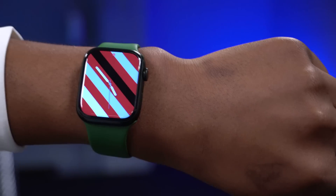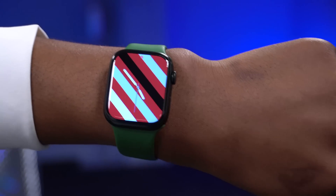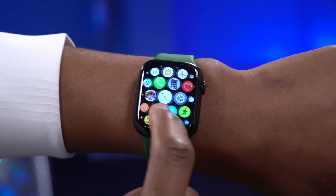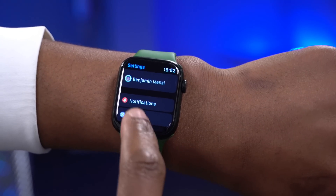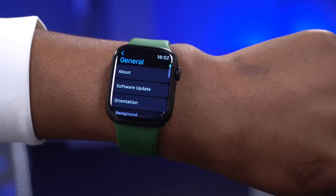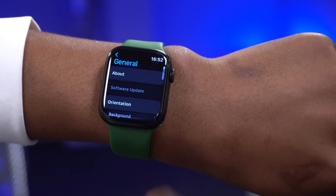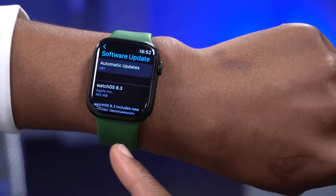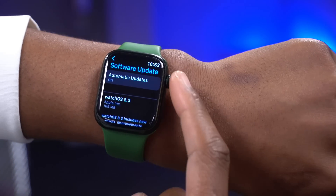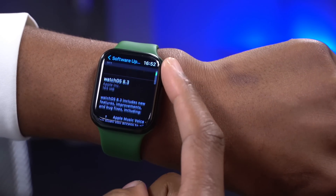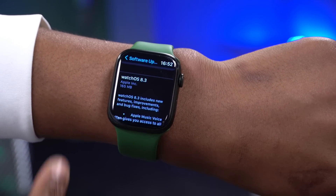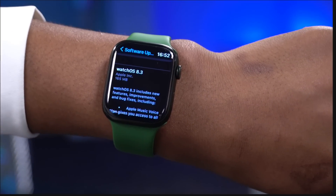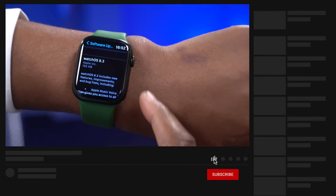Welcome back to Half Man of Tech, I'm Ben your host. Finally, when it comes to WatchOS 8, we now have the second point update. As you can see here on my Apple Watch Series 7, WatchOS 8.3 is the software update version that's available.